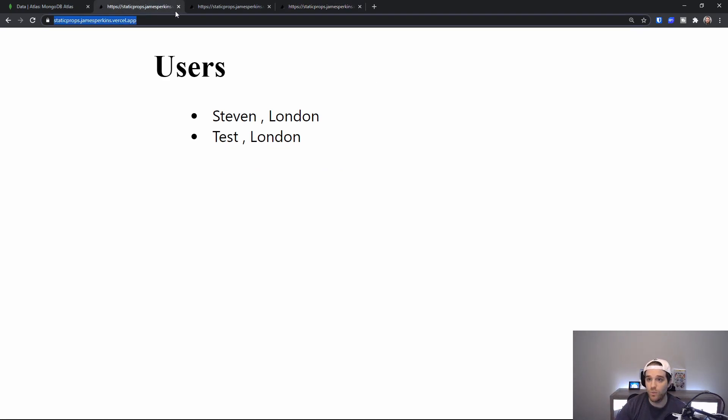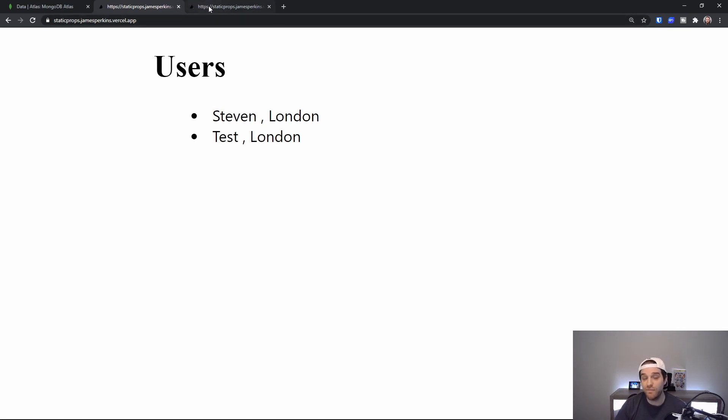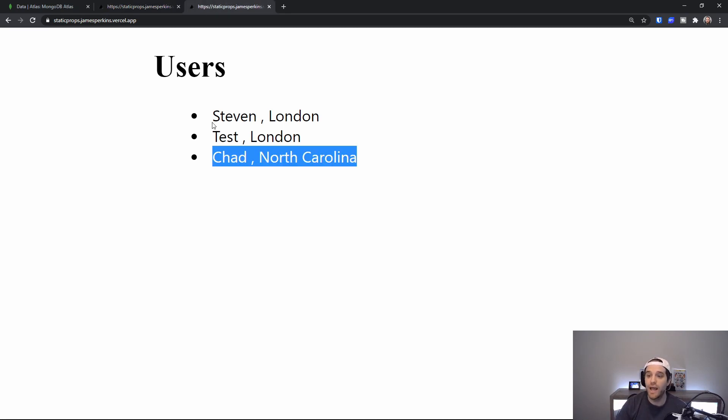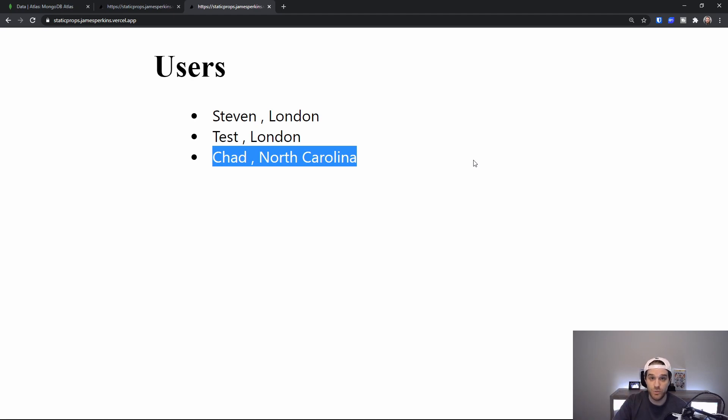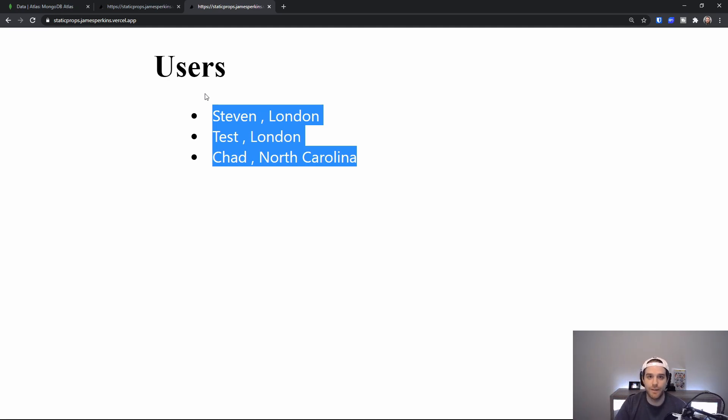So what happened here was I visited the page and that caused it to revalidate the data. Then I revisited the page as a new user for example. Now Chad from North Carolina has been pushed out and the next person will get it. Now if we add another person the first person that visits is going to get the old version. Then the next time somebody visits they're going to get the fresh data.